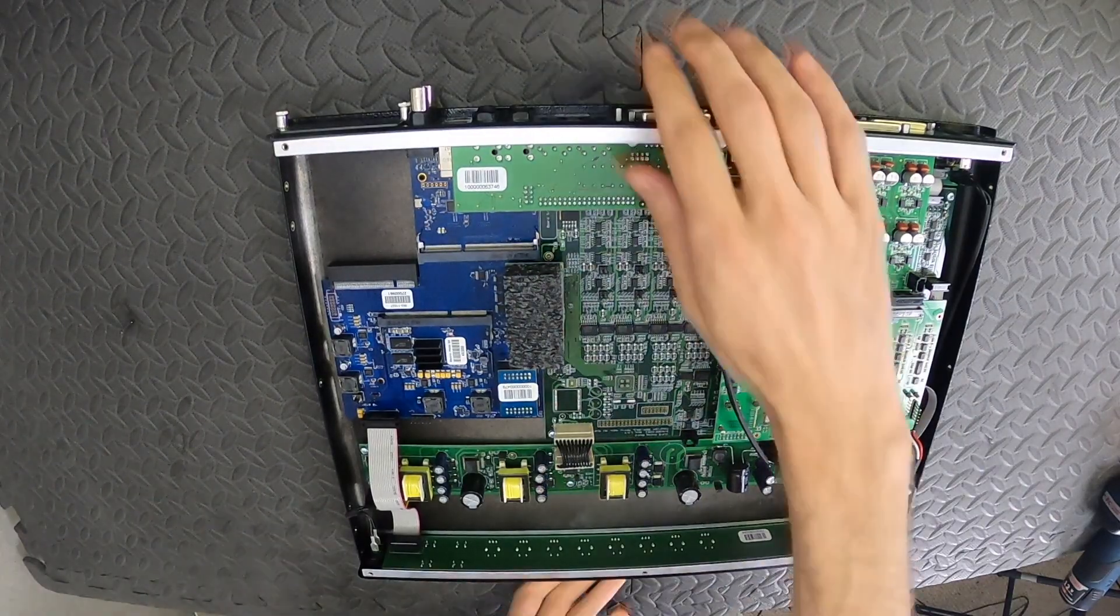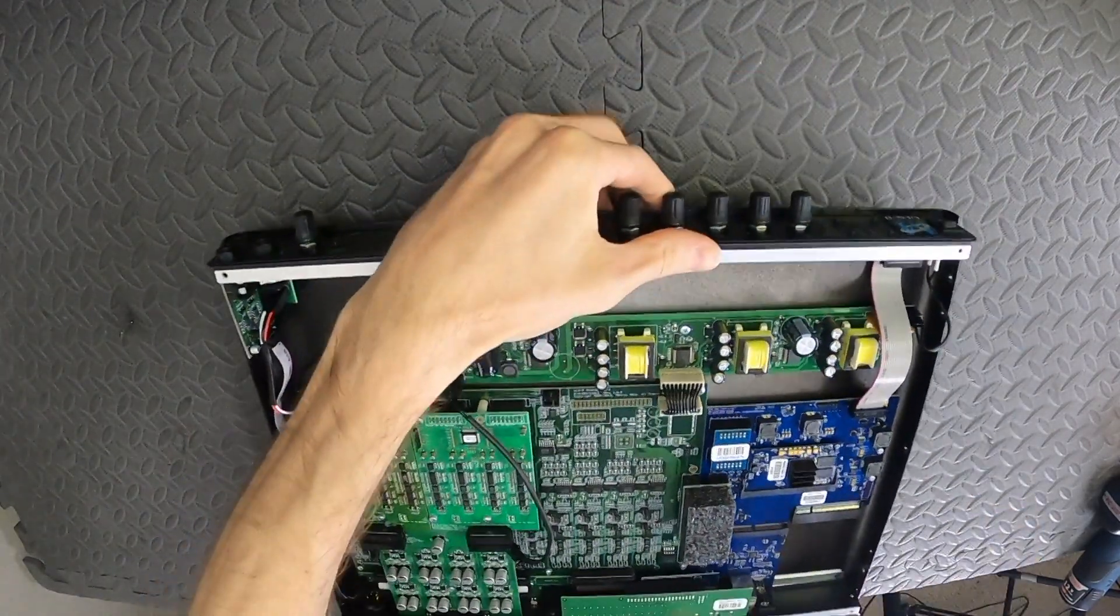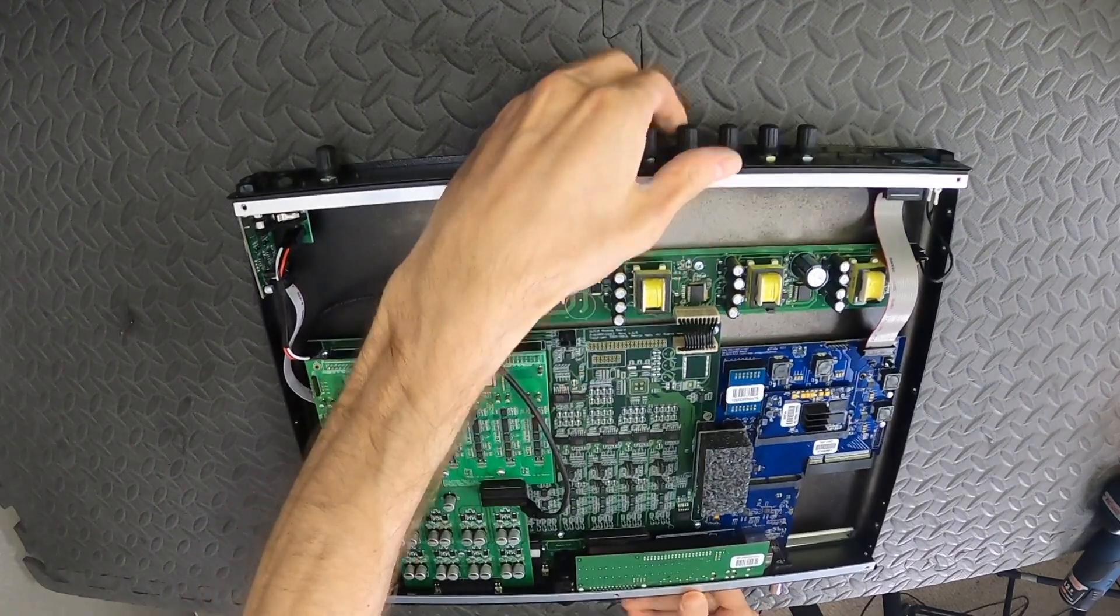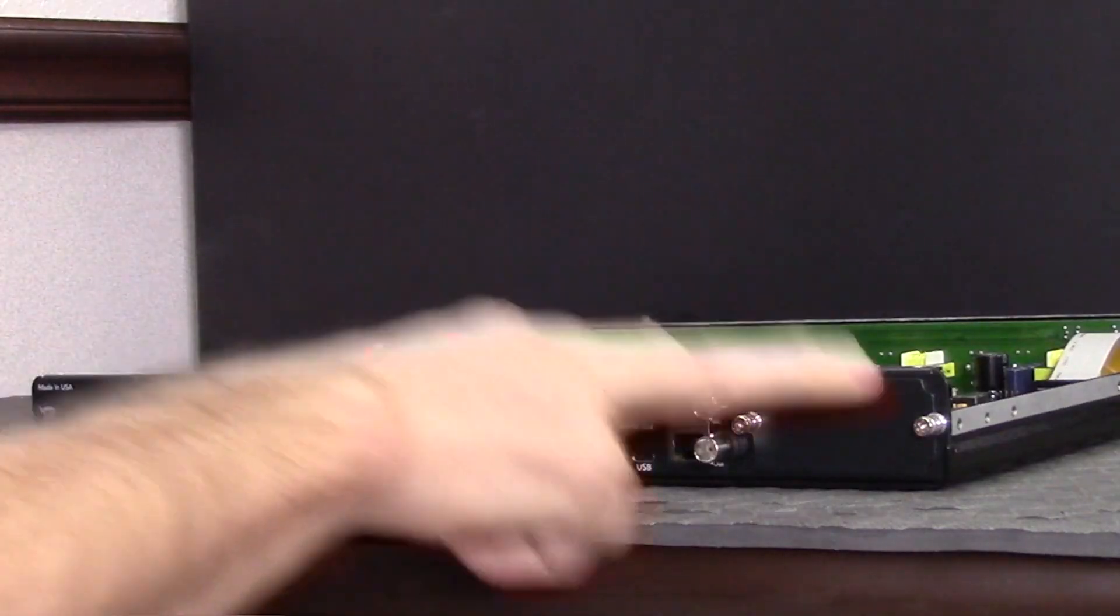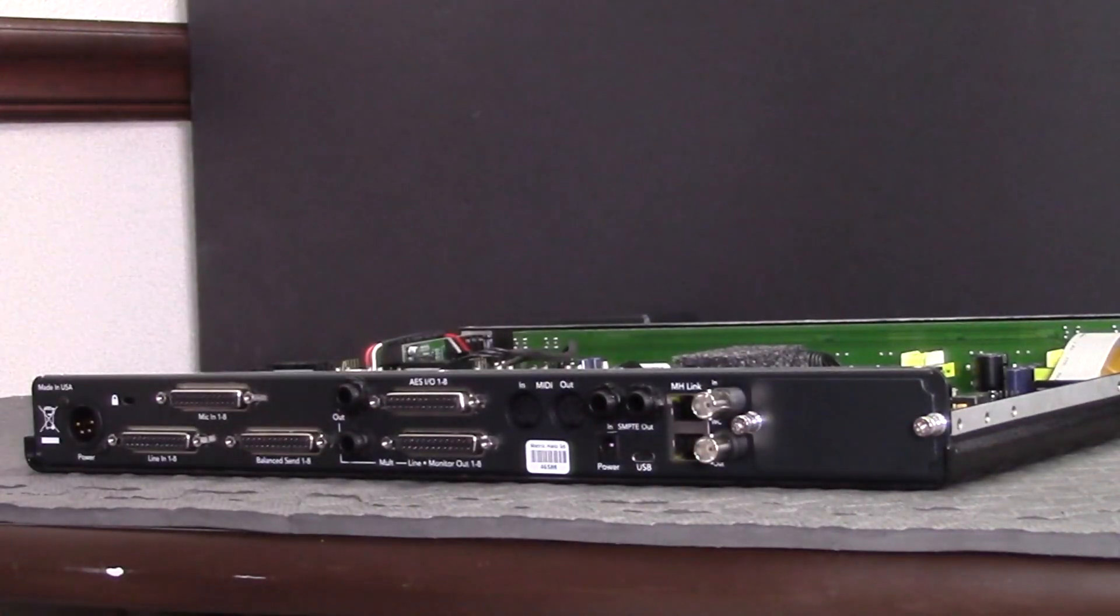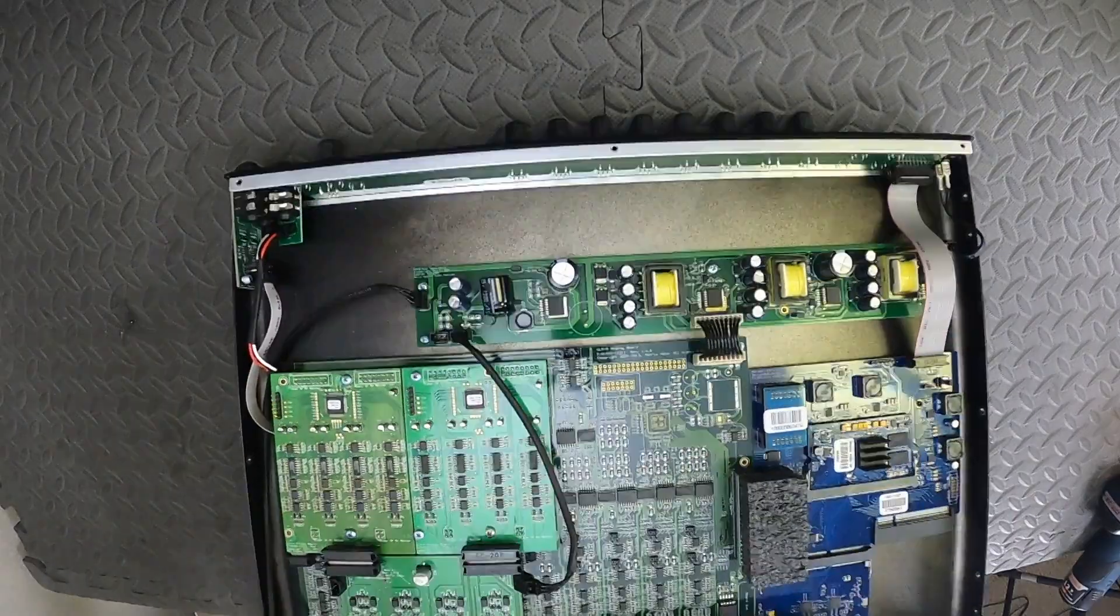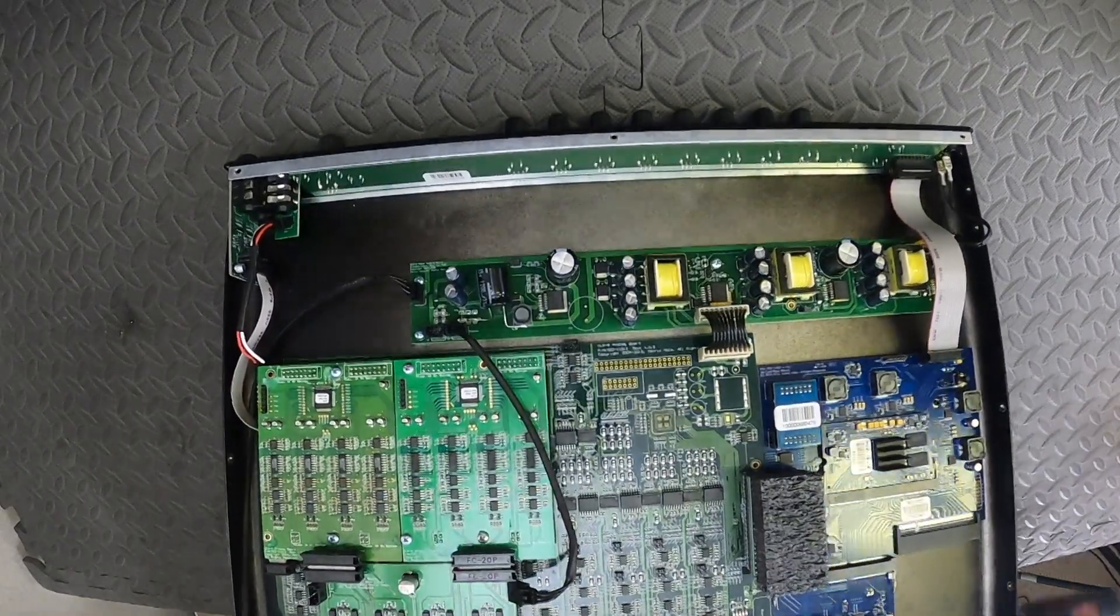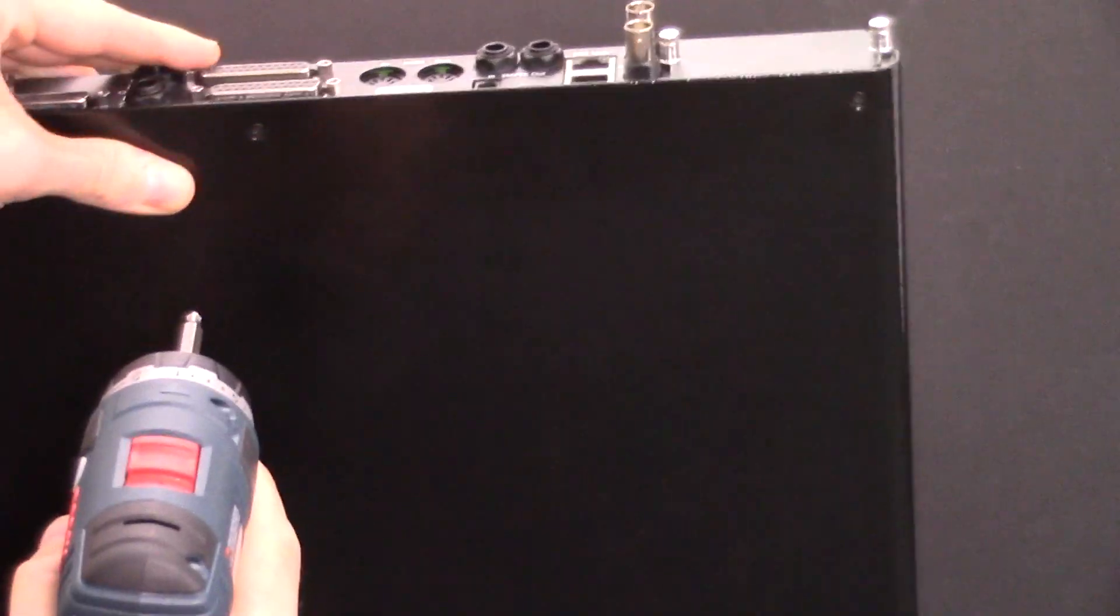Next, we're going to remove the back panel. If you have an edge card installed, it will need to be removed first. Unscrew the screws around the edge card and pull the card out. Then we can remove the 3 screws underneath the back panel.